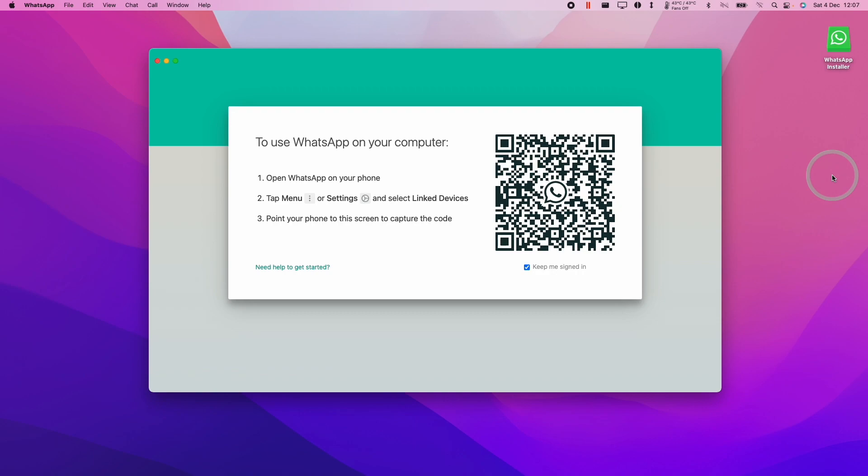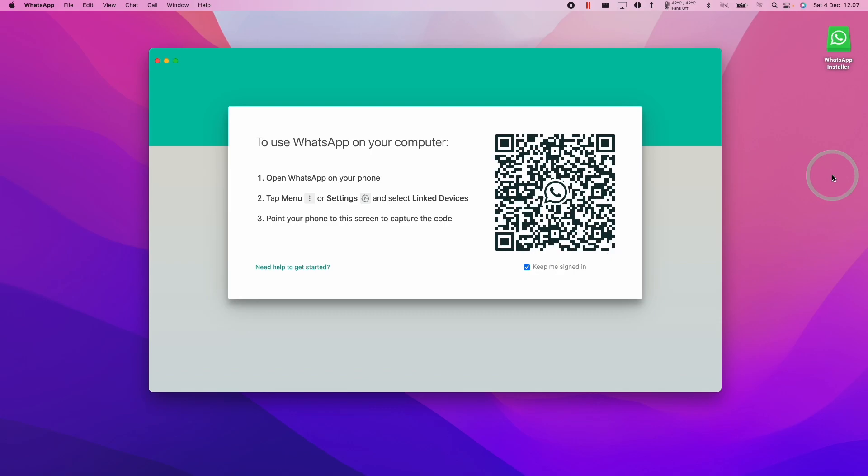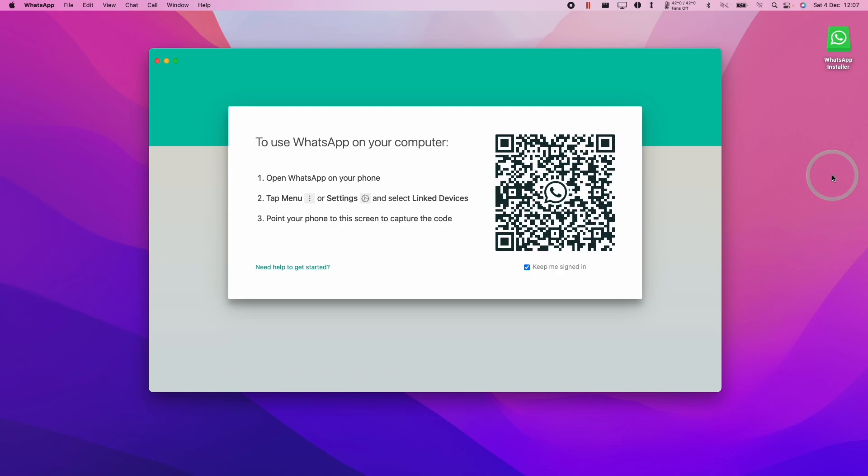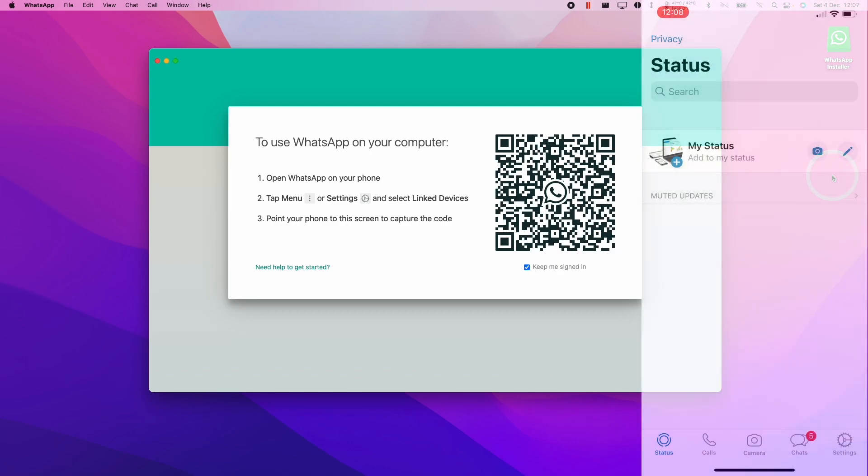Now what we need to do is pair our phone's WhatsApp with the WhatsApp desktop. You must have a phone with WhatsApp installed in order for this to work. Here I'm going to show my phone on the right-hand side of the screen. You need to open up your own phone. I'm using an iPhone and I'll open the WhatsApp application.